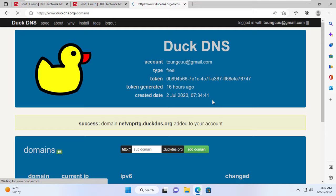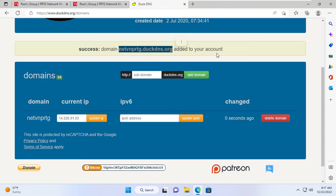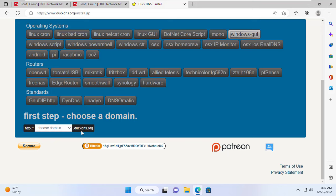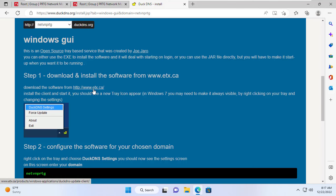I went to DuckDNS.org and created a new domain named netvnprtg.duckdns.org. The DuckDNS service also helps me update my public IP address automatically when it changes. In order for the DuckDNS service to update the public IP address, I install the client software on the Windows 11 computer.